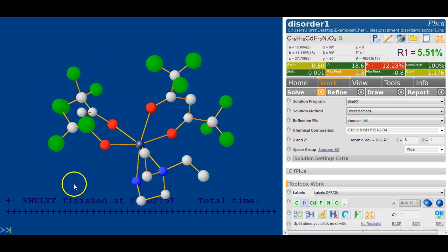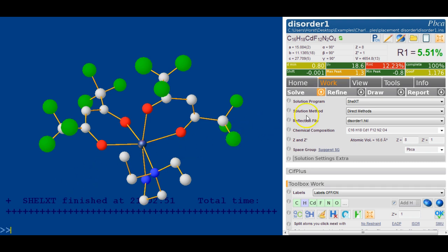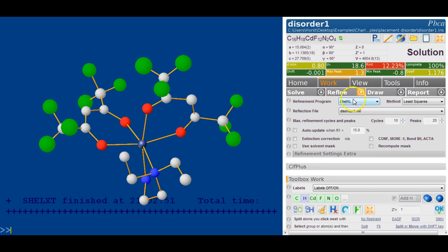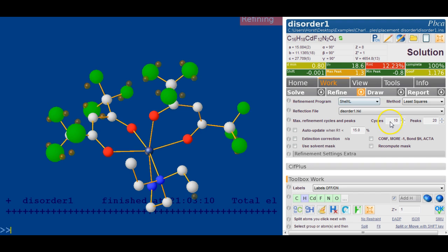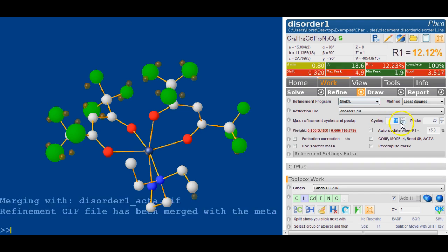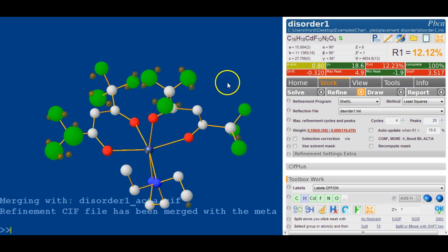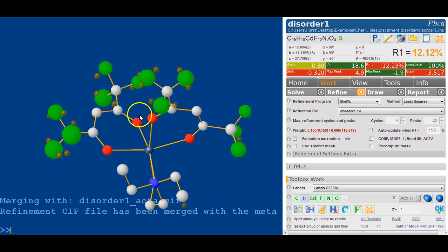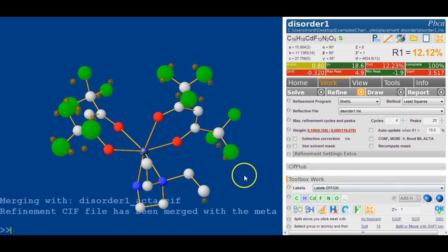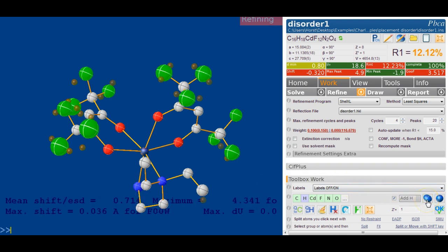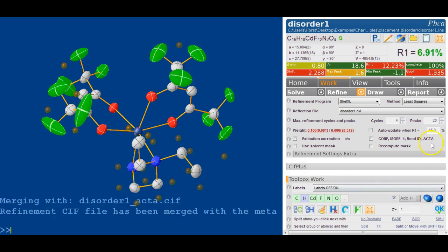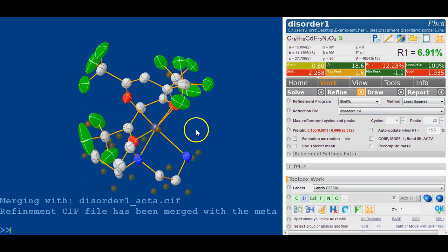So what we need to do is refine this structure. We've got Shell XL on - let's run about four cycles. All the spheres are about the same size; the fluorines are bigger because they are rotating, and this is the purpose of this tutorial. We click on the ellipsoid button to make them anisotropic. The R factor is now close to 7%. That looks good, and we can already see the hydrogens.